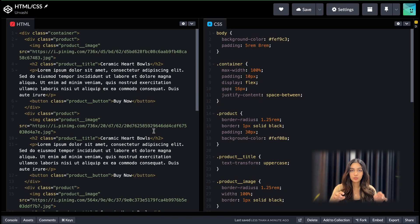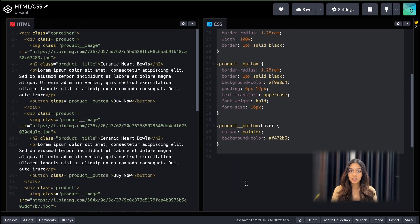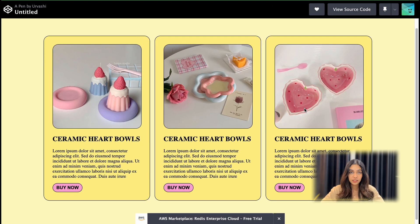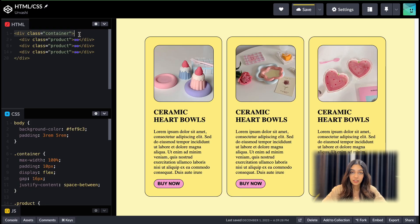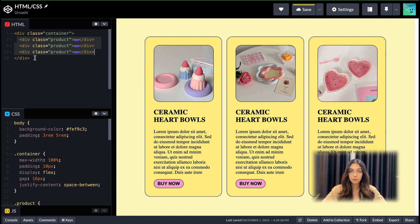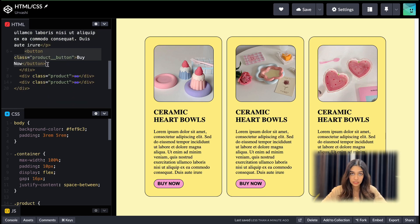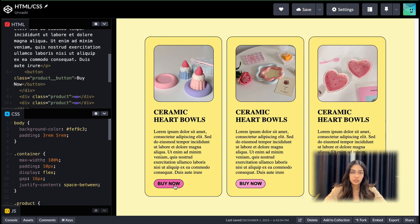Before I give you a formal definition of what Tailwind CSS is, I want to show you some code. So here I have an index.html file and it links to a stylesheet, and both of them together implement this design. The design is quite simple — I have a parent div container that is a flexbox, and it has three children divs, each implementing a product card with an image, a title, some description, and a buy now button. This is just traditional HTML and CSS, nothing fancy.